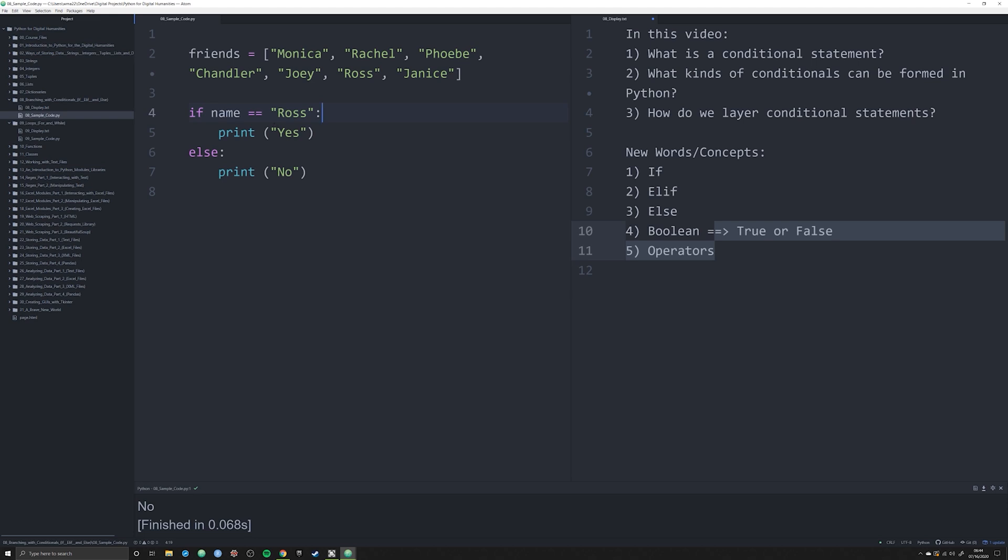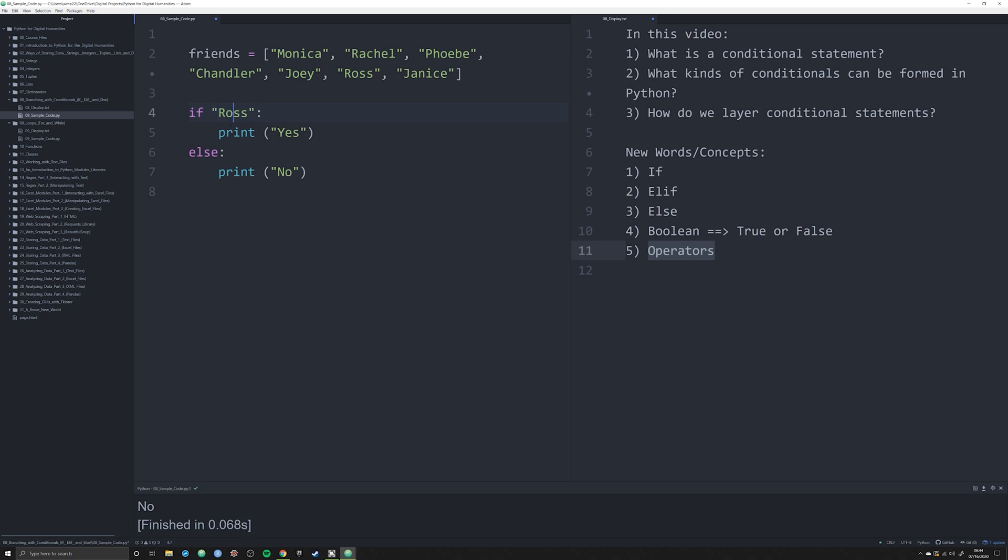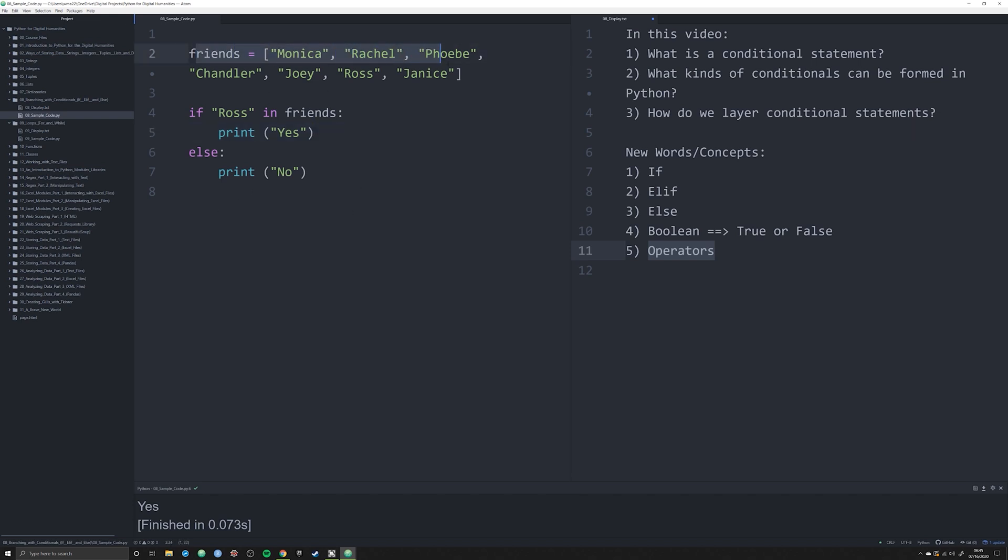So now what we're going to do is we're going to start working with this object here, friends, which is a list of all the main friends characters. We're going to see if someone is in this list. We're going to use certain operators to check and see if Ross in friends, and we can say print yes. As you can see, what's happened here is it's gone through and checked to see if in fact Ross is in this long list.